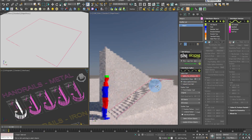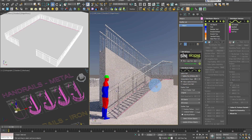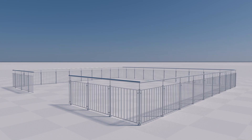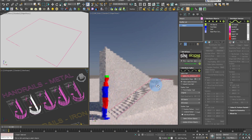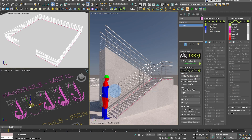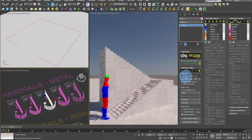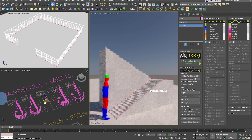Cyclone is a parametric array and sweep tool which is perfect for making handrails, fences, and objects like that, as you can see from this video.